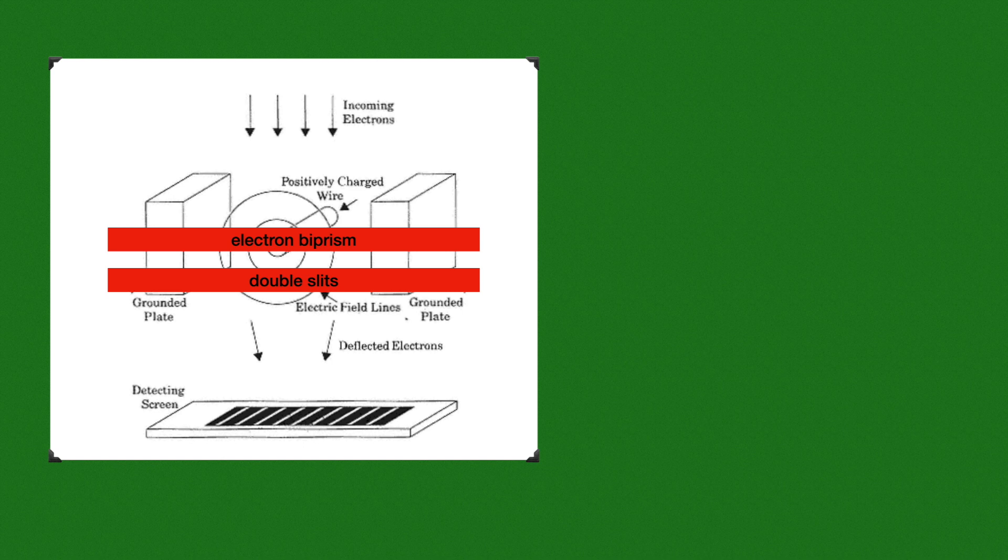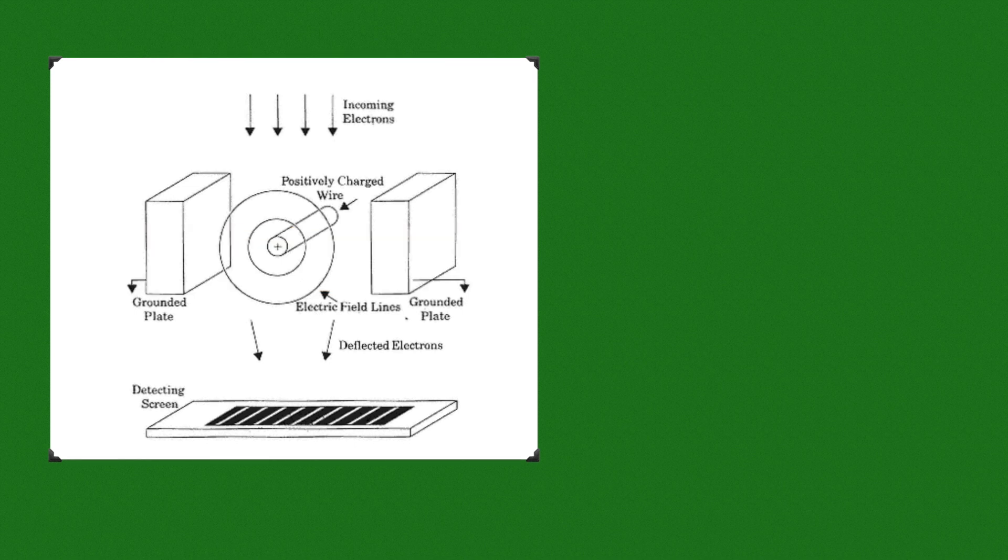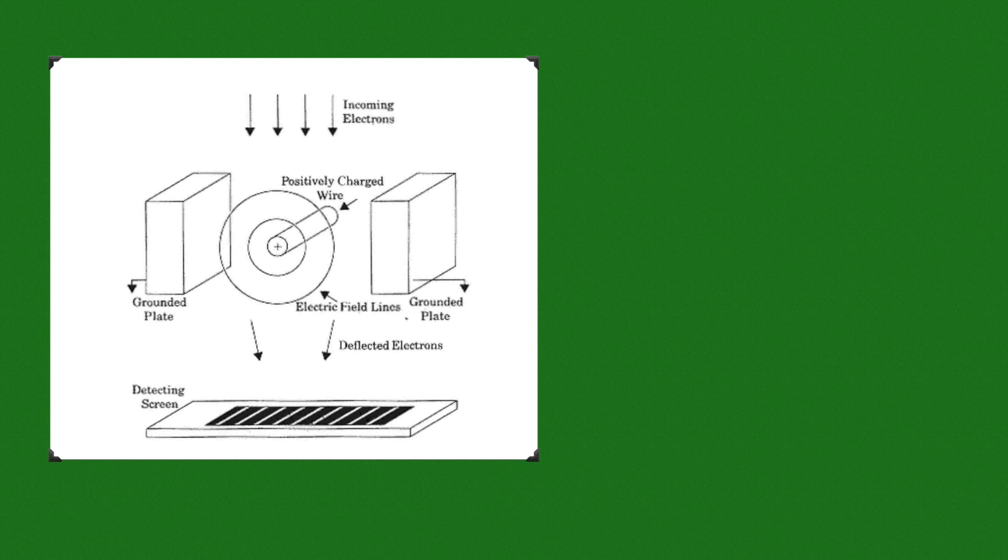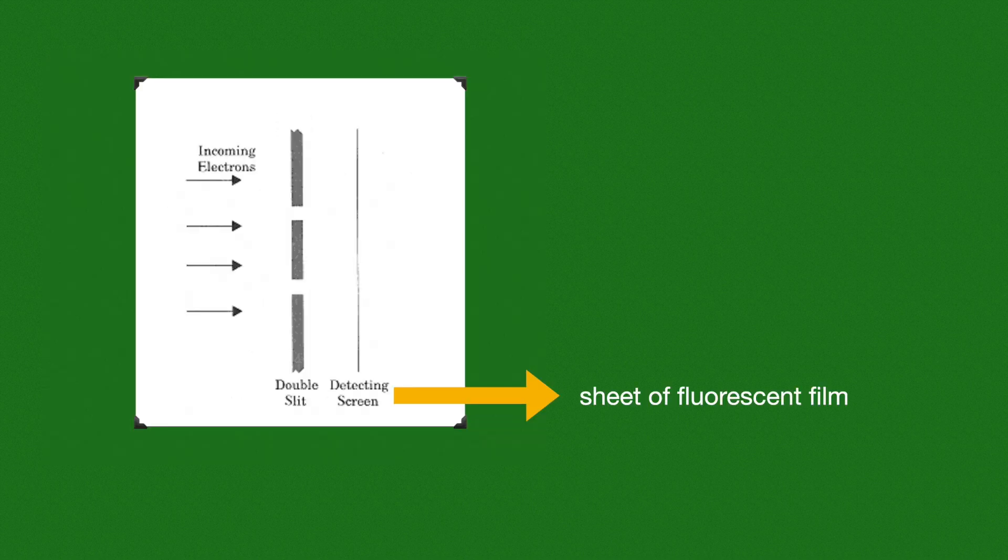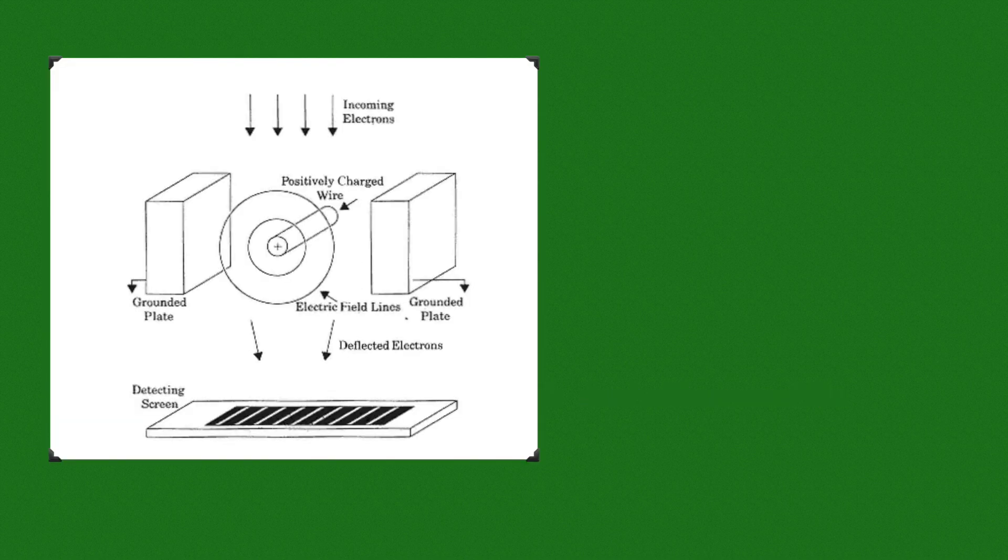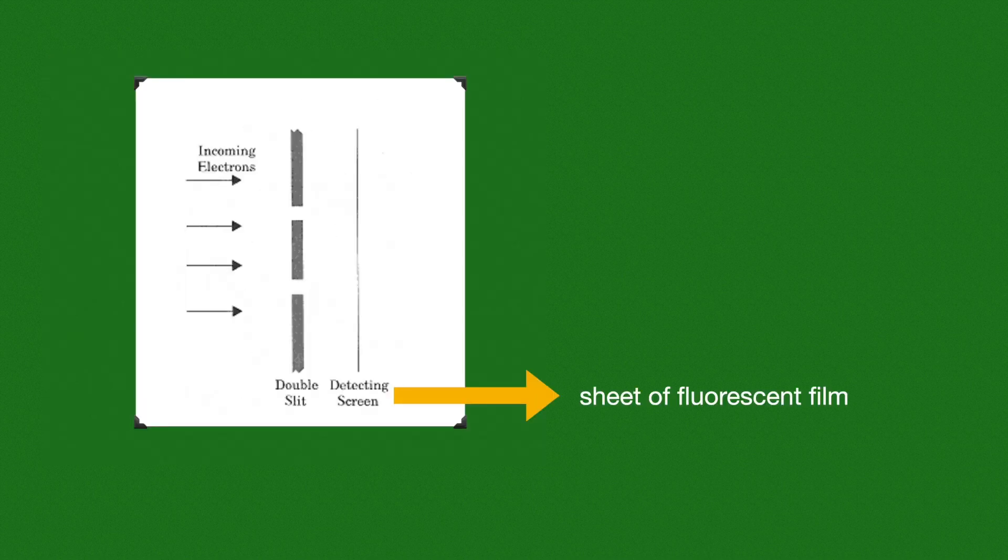This electron biprism is more like an optical biprism which works as a double slit. The work of this electron biprism is to deflect incoming electrons and pass them to reach the detection screen. There is a positively charged wire in the middle between two grounded plates.